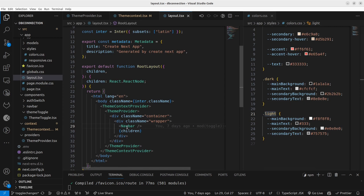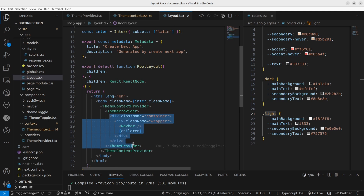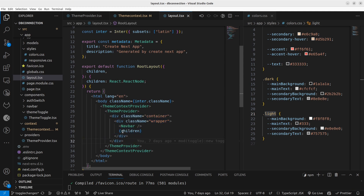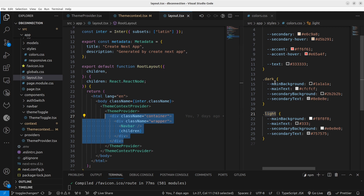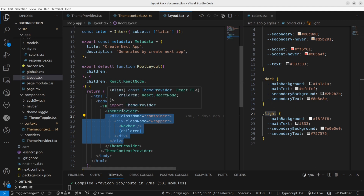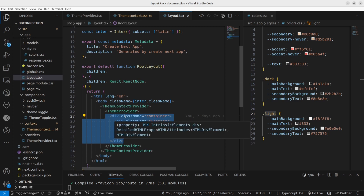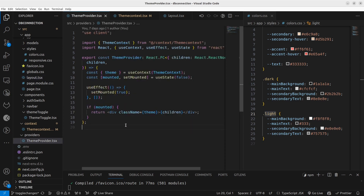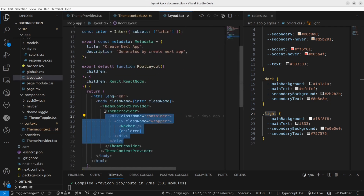I'm going to inject this class on top of my application. In the layout you can see that inside the children you get every component in my application, and I'm going to inject this class on top of those children components.